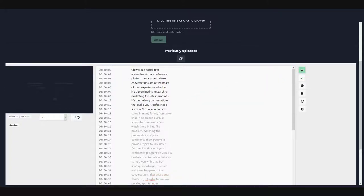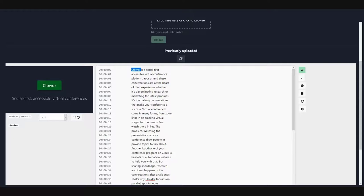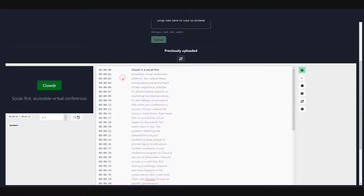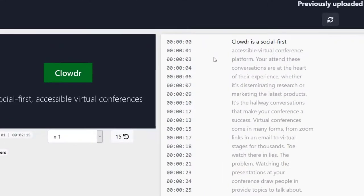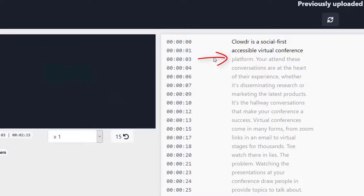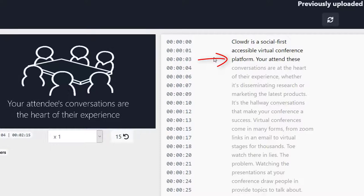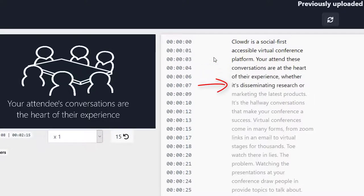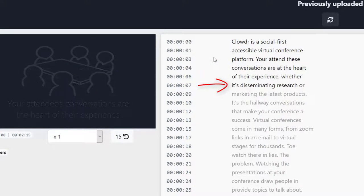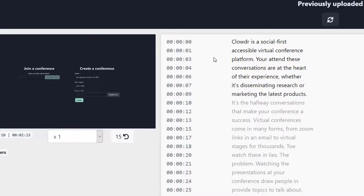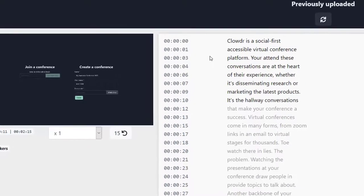The transcript editor highlights which words are being presented as the video plays. To know what your subtitles will look like when played back, simply start the video from the beginning and watch the highlighted lines as the video plays.